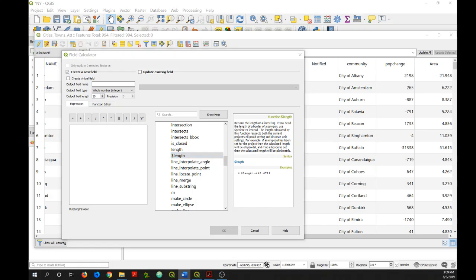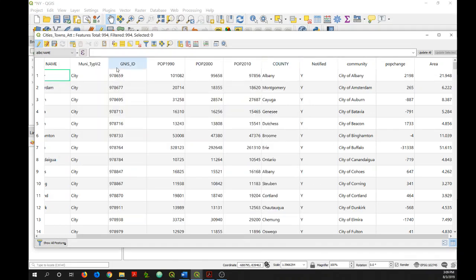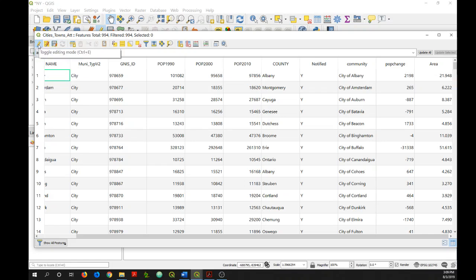So those are just a few basic ways that you can use the field calculator. Once you've finished making updates, then be sure to save your edits. And then if you're finished editing, you can just toggle your edit mode off.